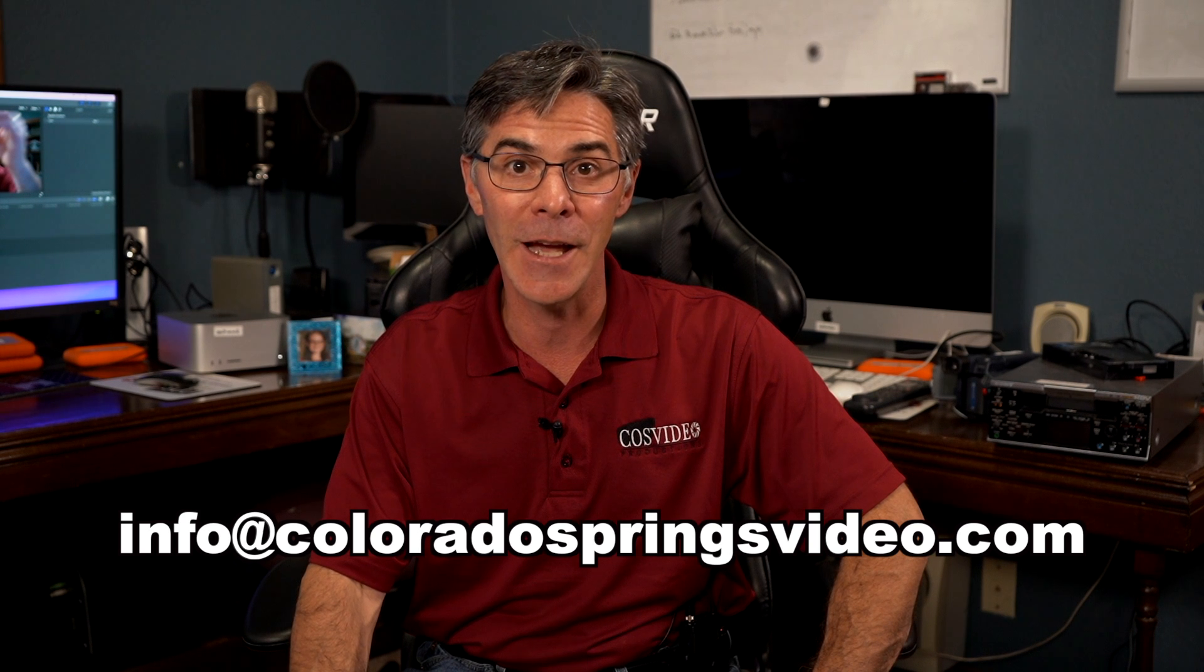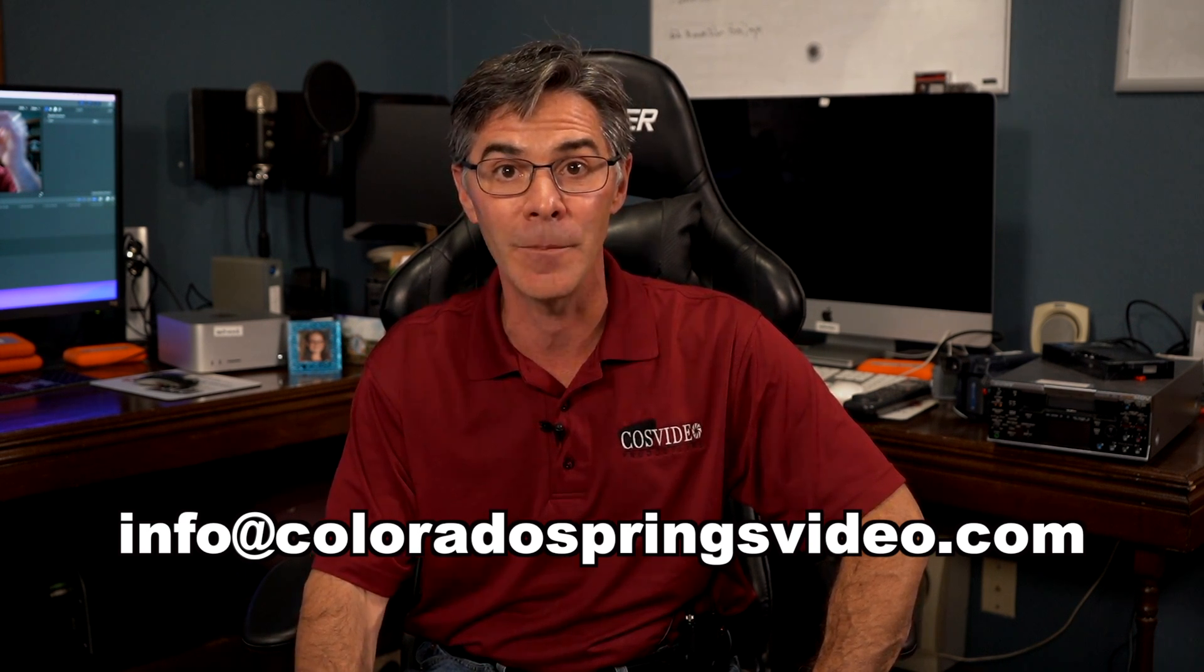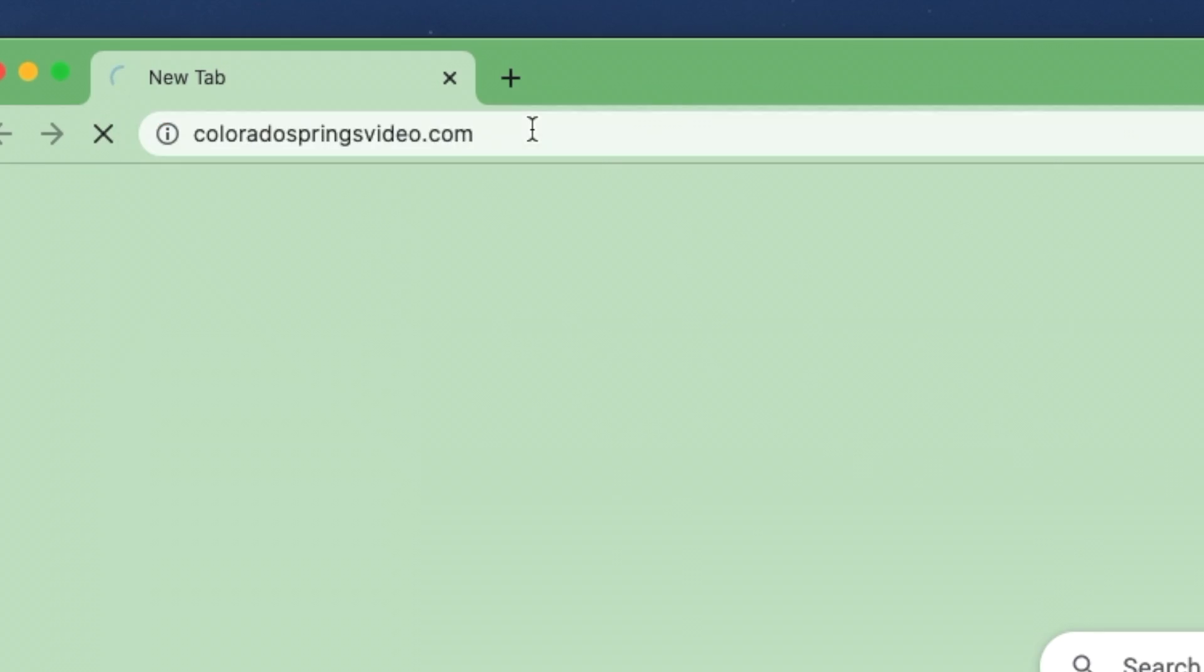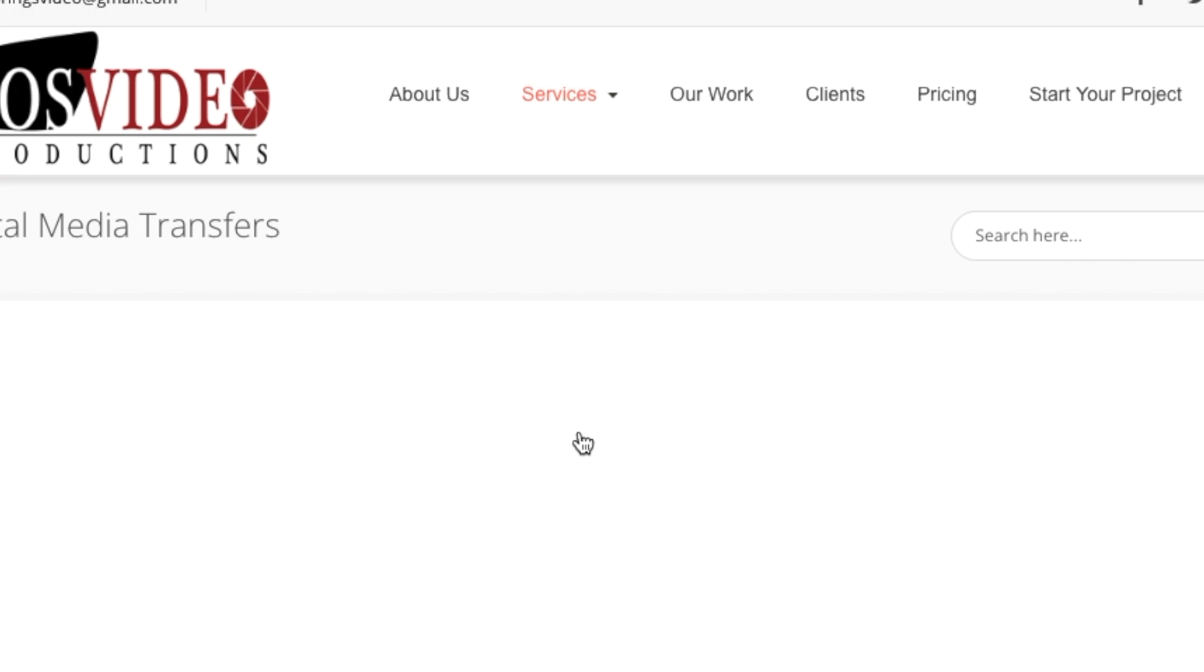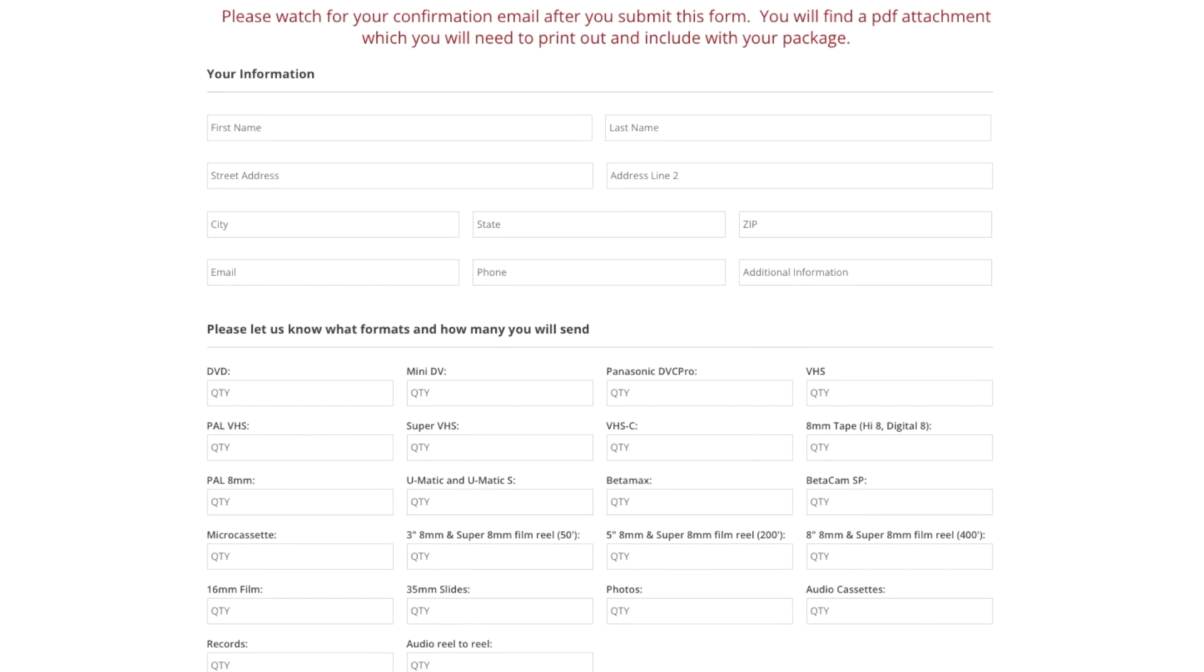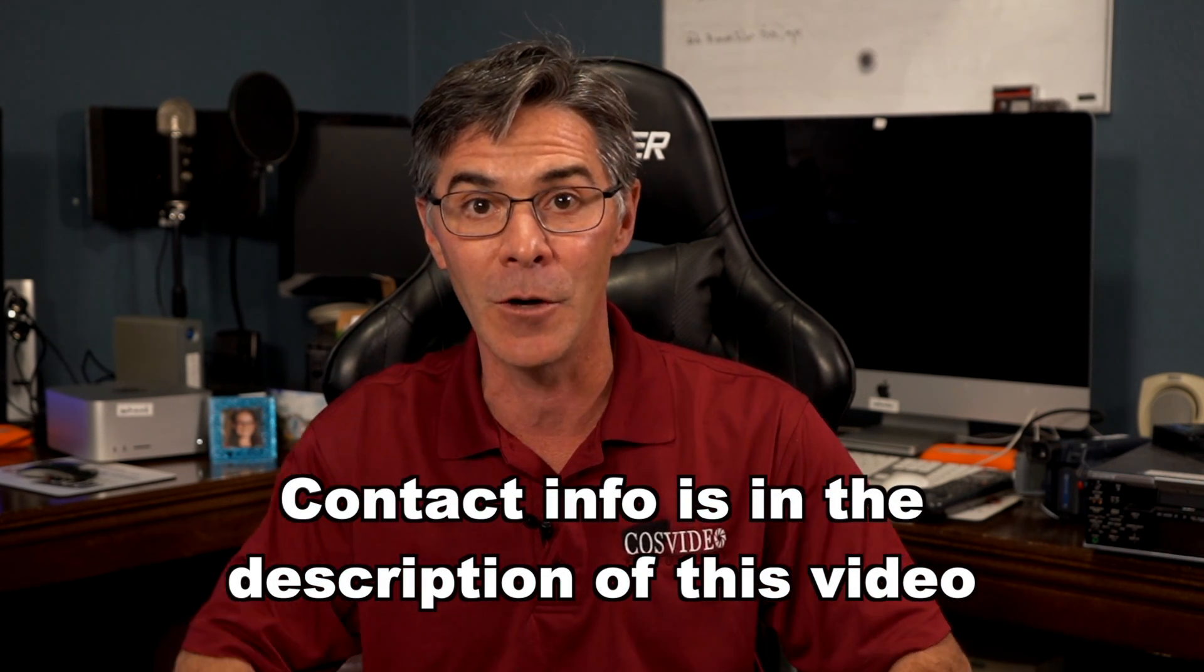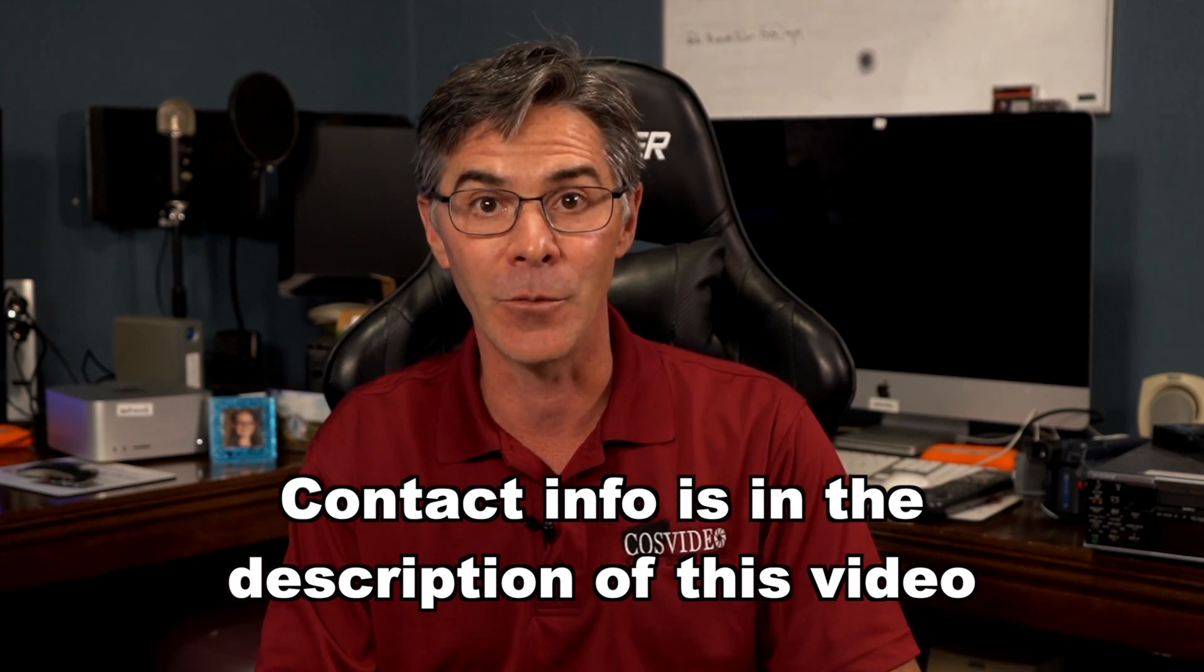You can contact me at info at coloradospringsvideo.com or you can go to my website, coloradospringsvideo.com. I do have a special order form for media that you can fill out and send to me along with your media. I do have the contact information in the description of this video along with all of the software and hardware that I use.